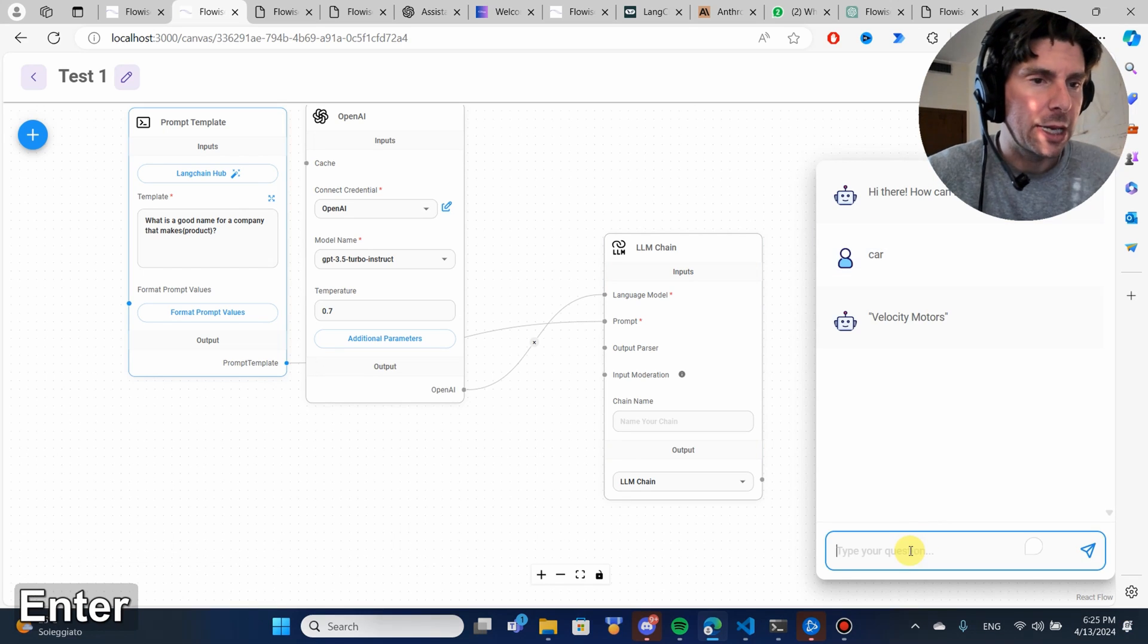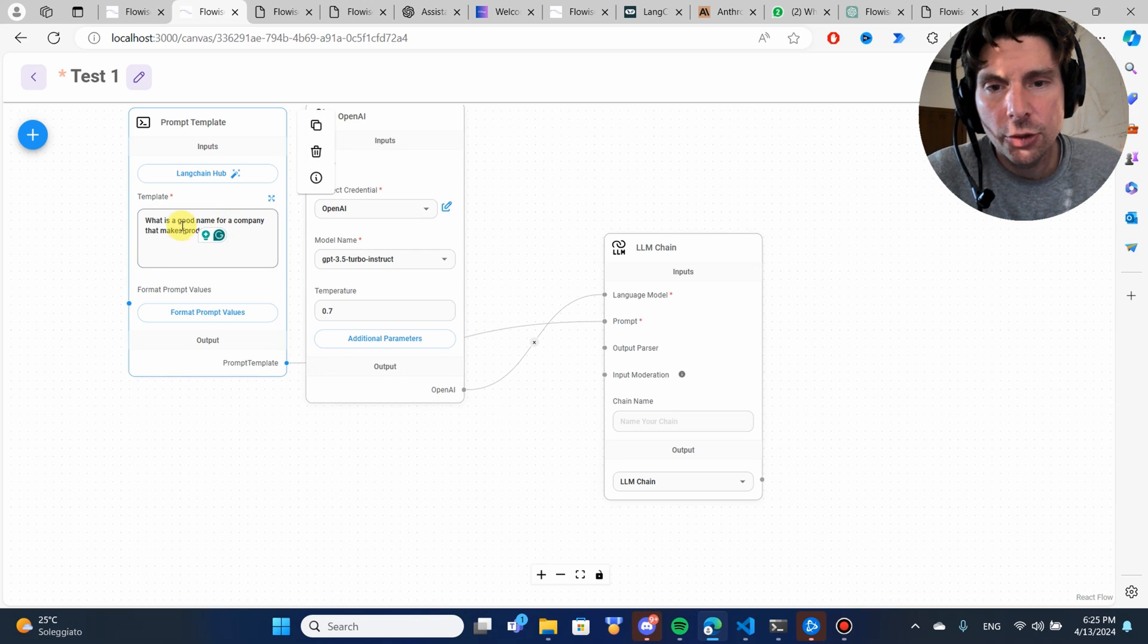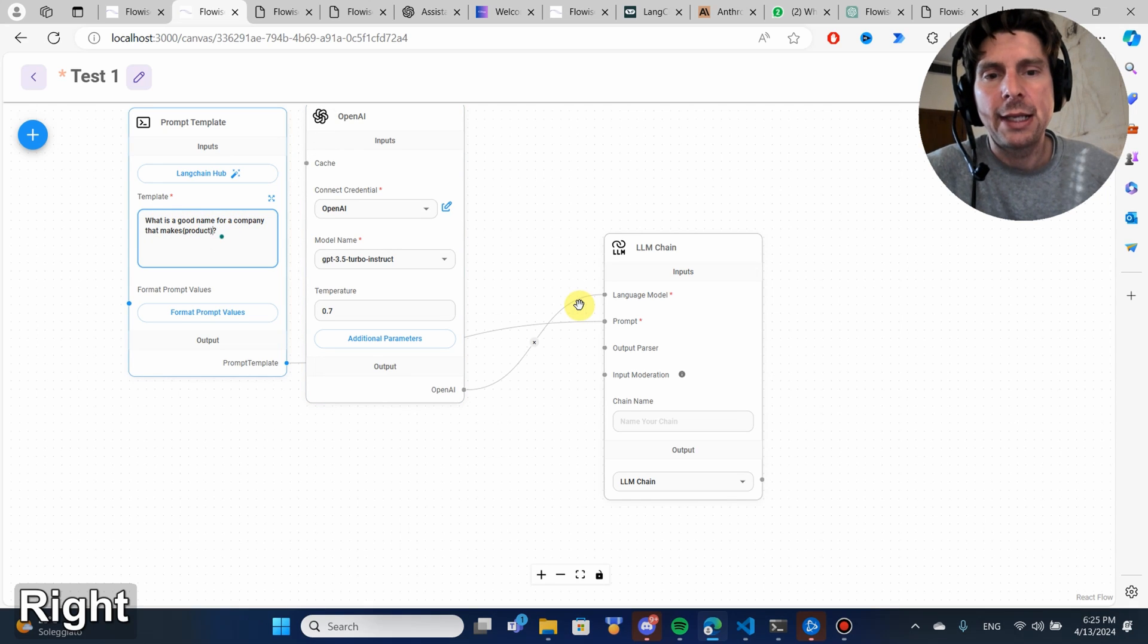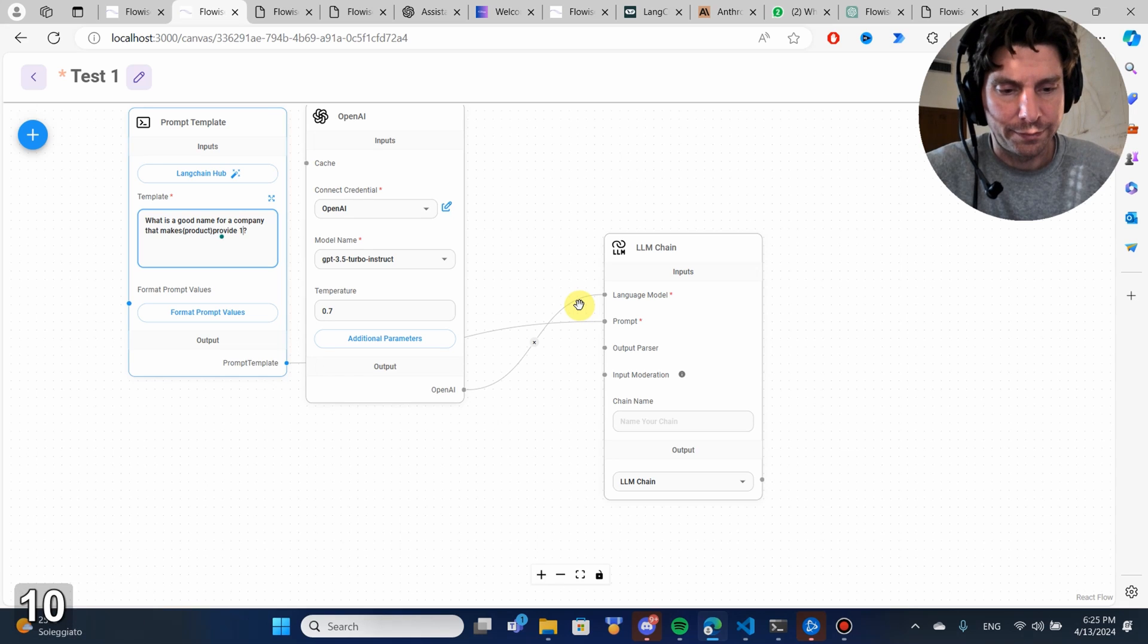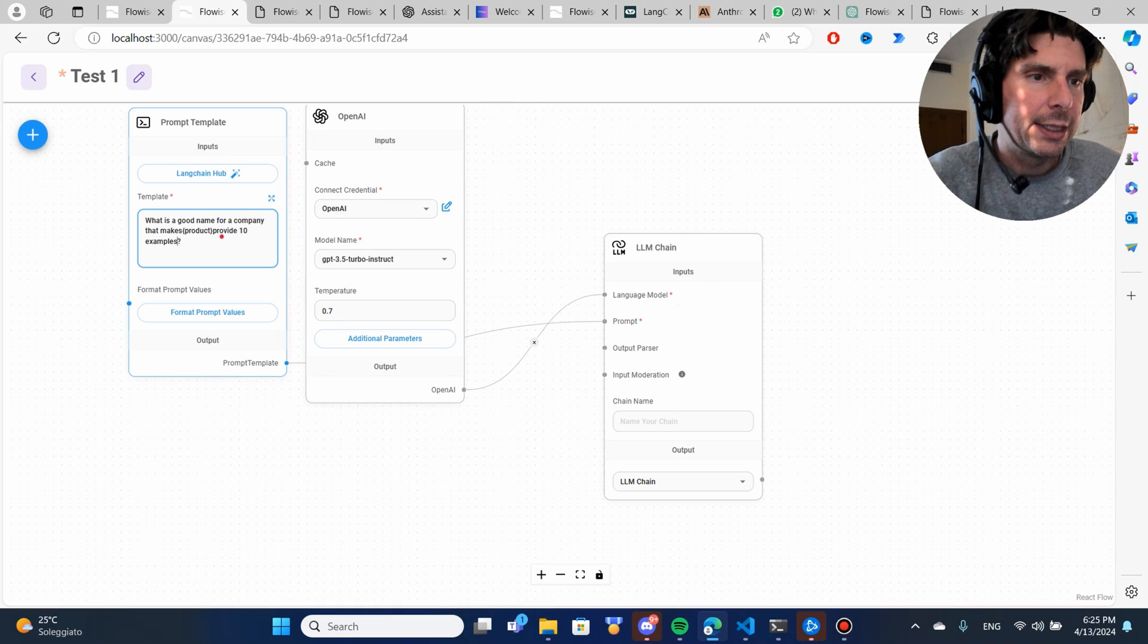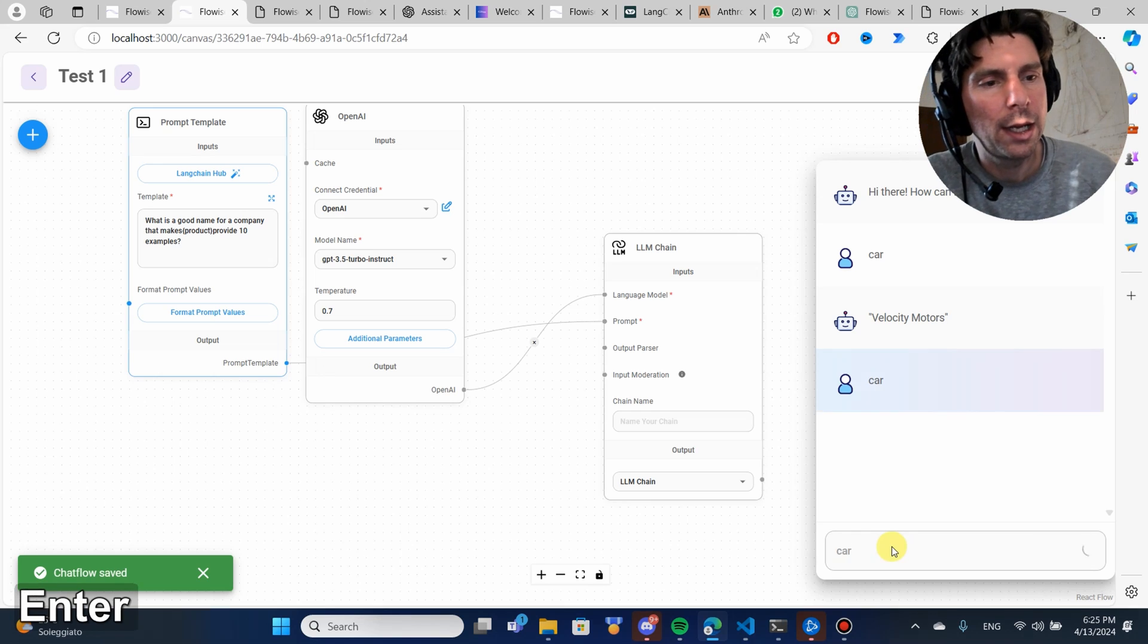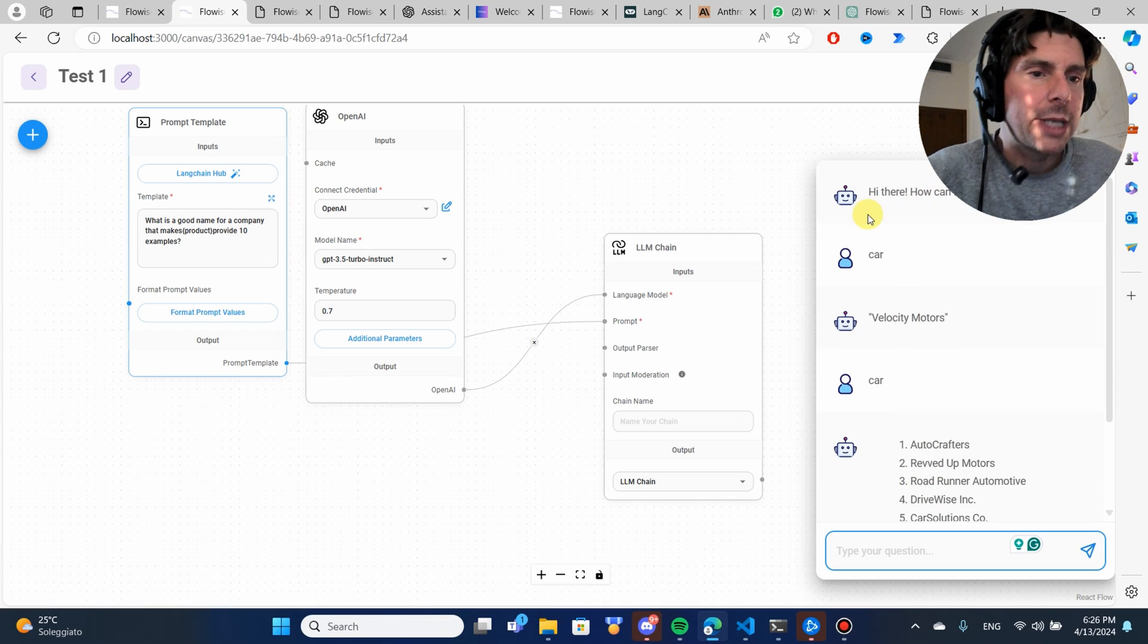Let me type in, for example, car, and it's going to type in velocity motor. But let's do this. What is a good name for a company that makes product? Provide 10 examples. Let's save it and let's try it again. And let's type in car. And it provides 10 examples.